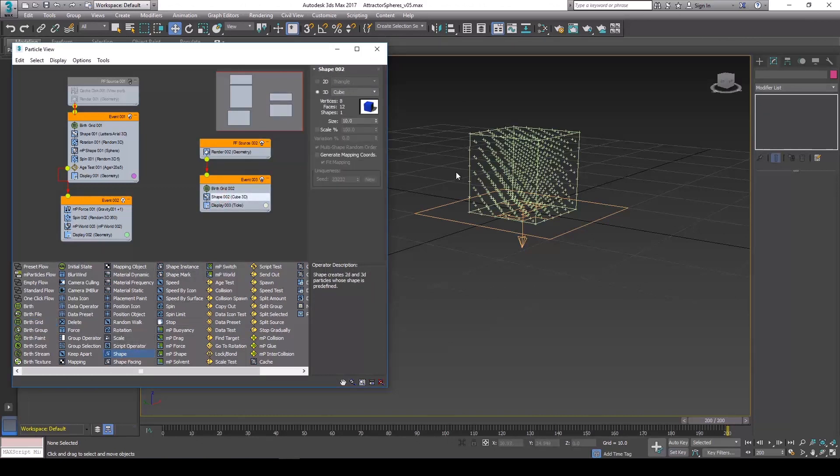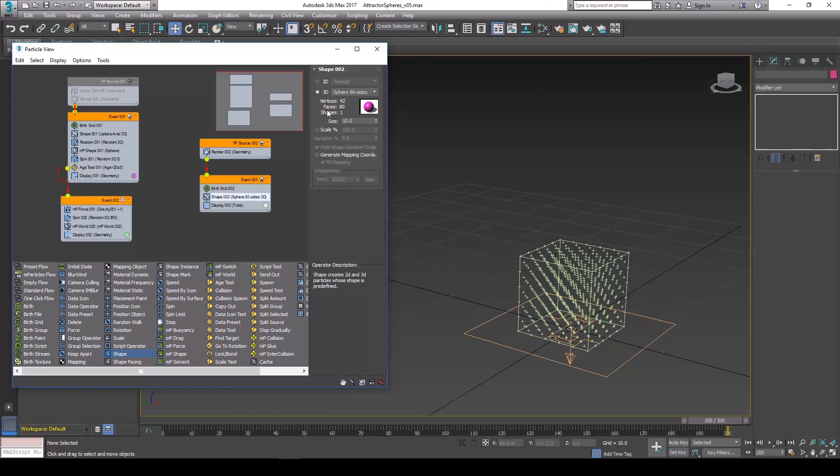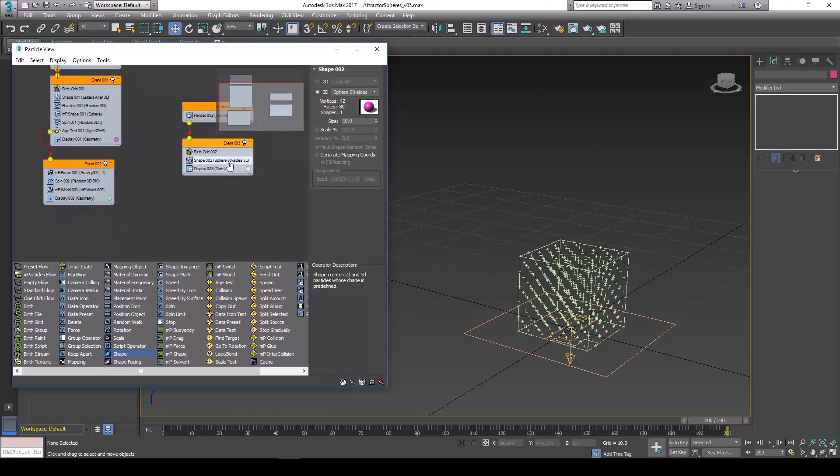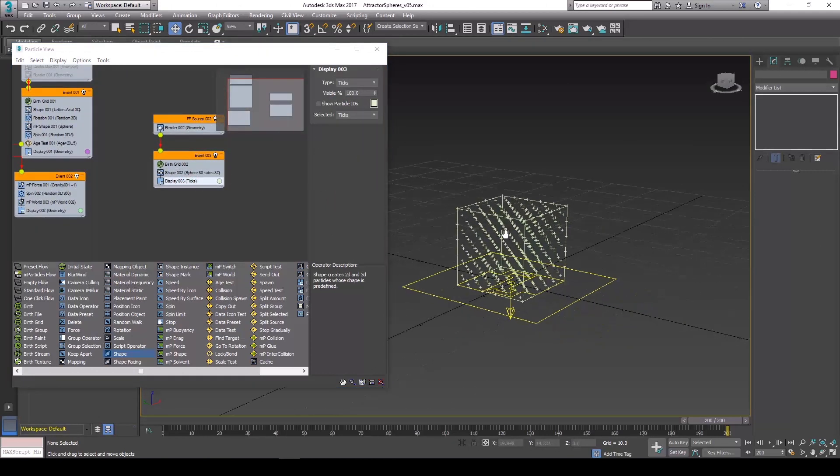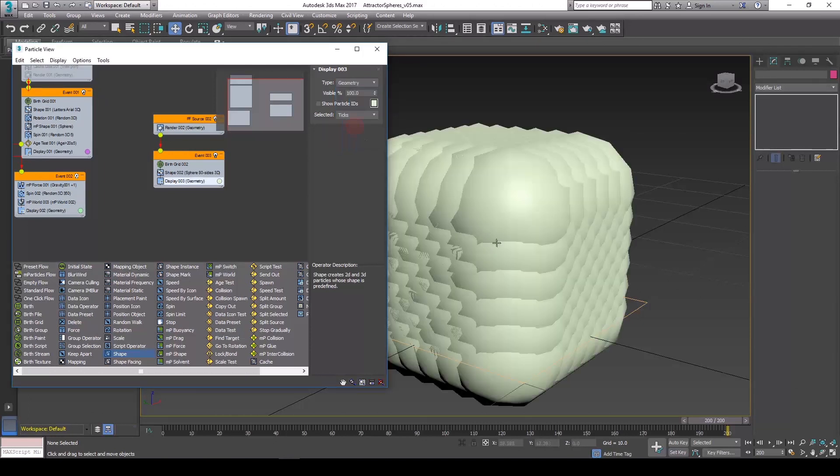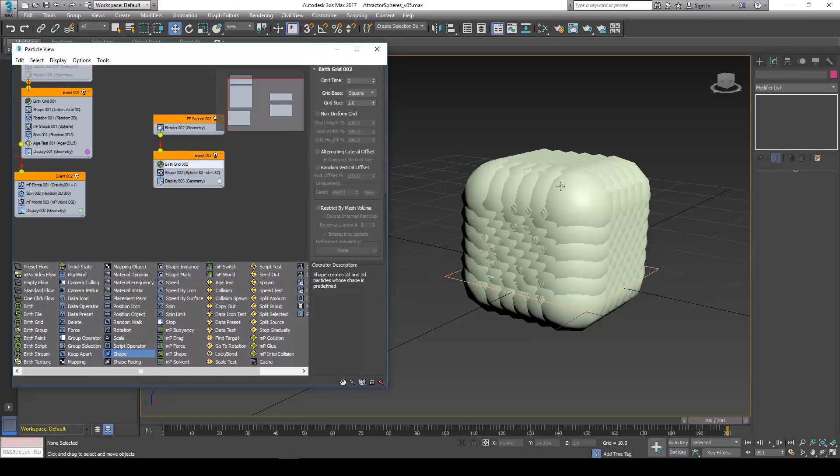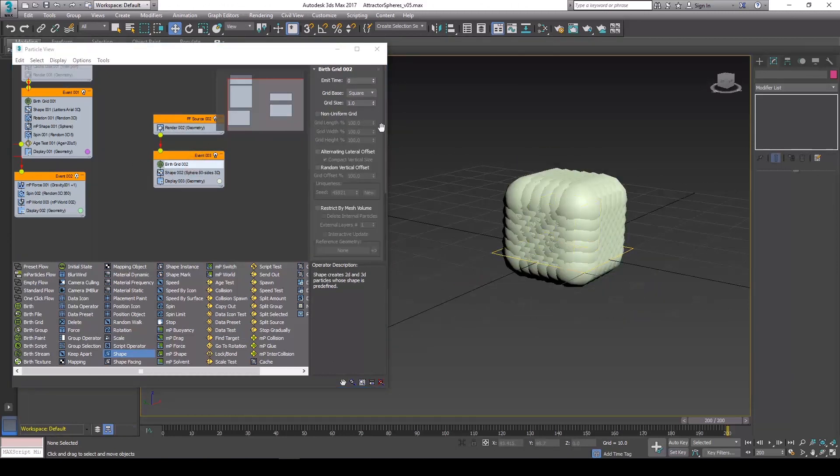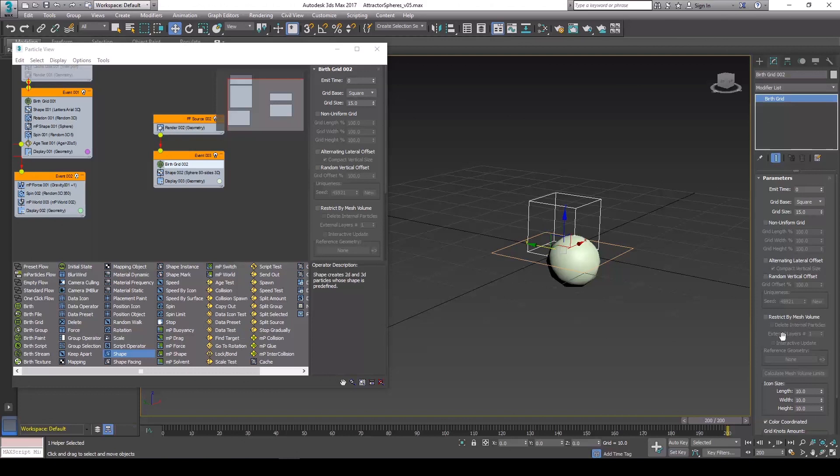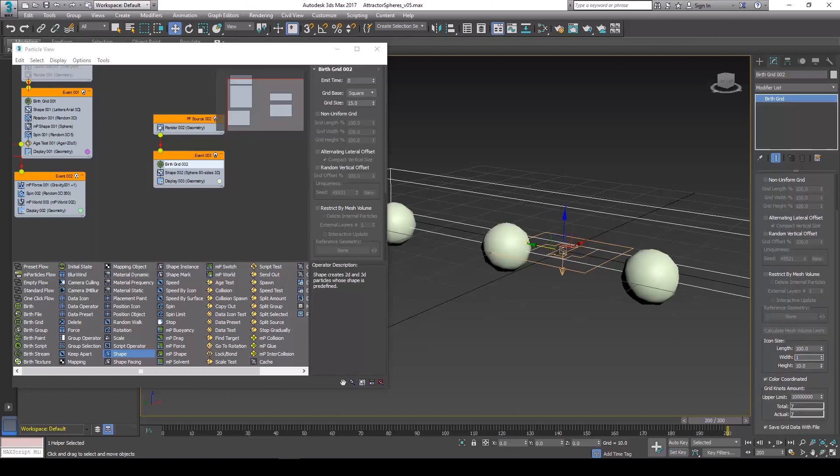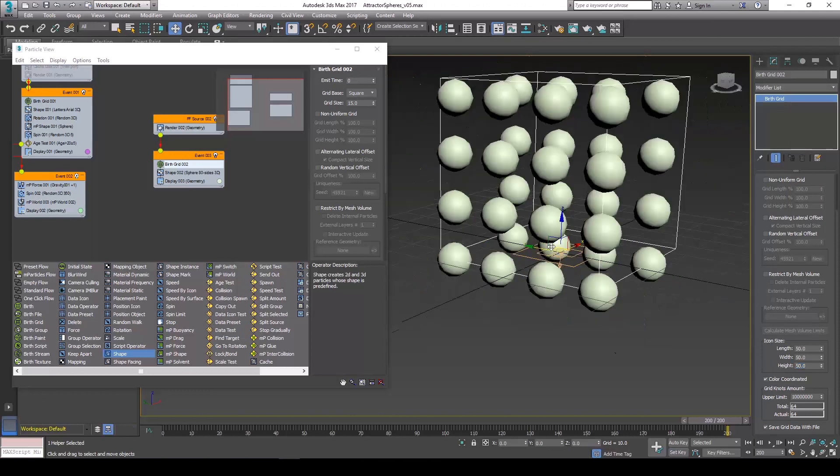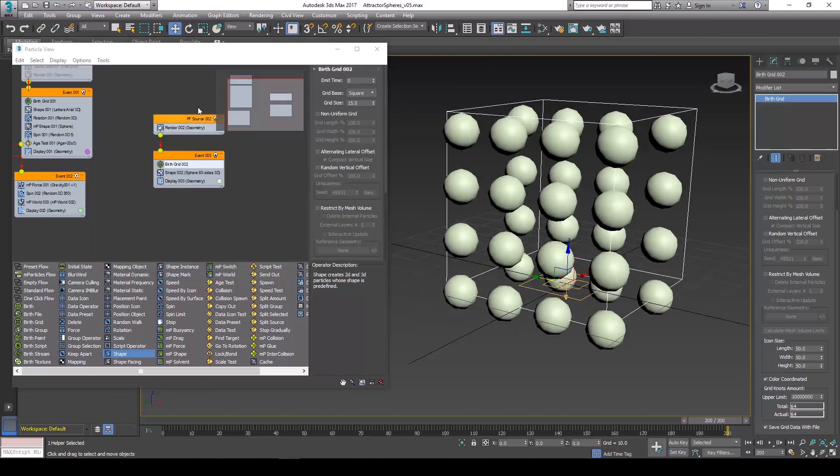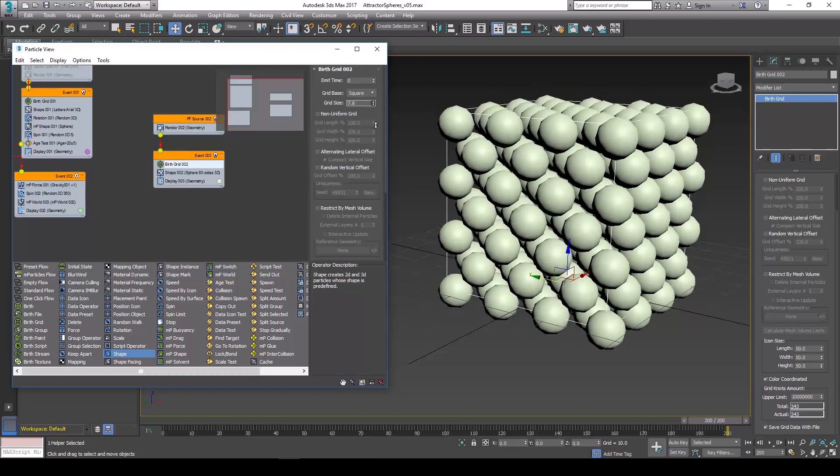By default it is set to cube, but let's set it to sphere. And the reason you're not seeing any geometry is because we need to set it from ticks to geometry. So my birth grid is kind of small here, let's just increase the size. Do 15 or so. You'll notice that the reason why it's disappearing is because we also need to set it within the modifier settings. That might be too big here. Let's just do 50. Actually I'm going to bring down the grid size.